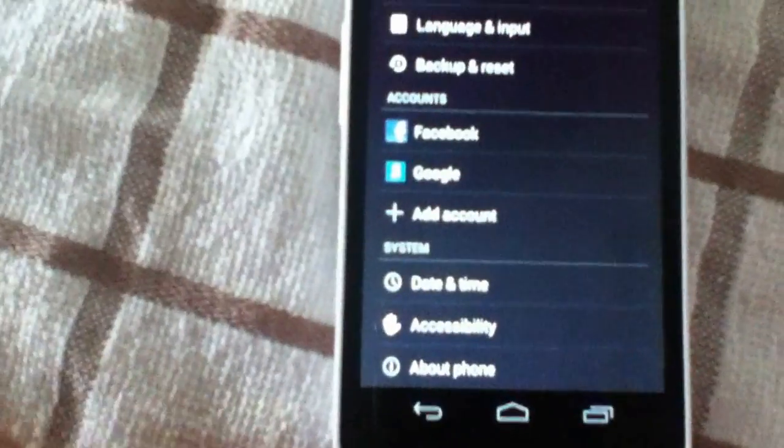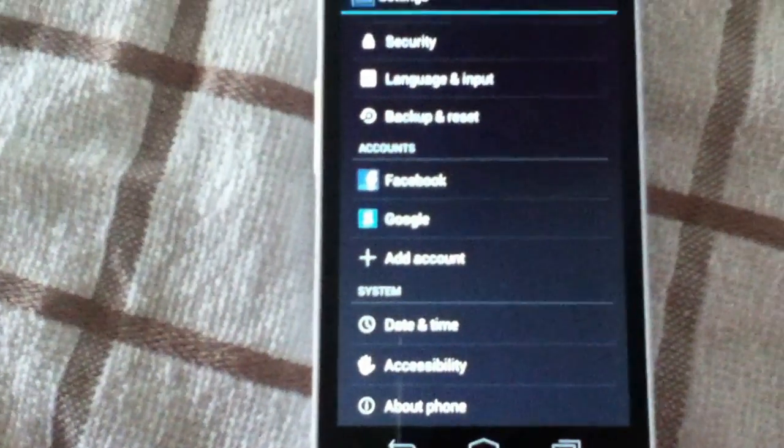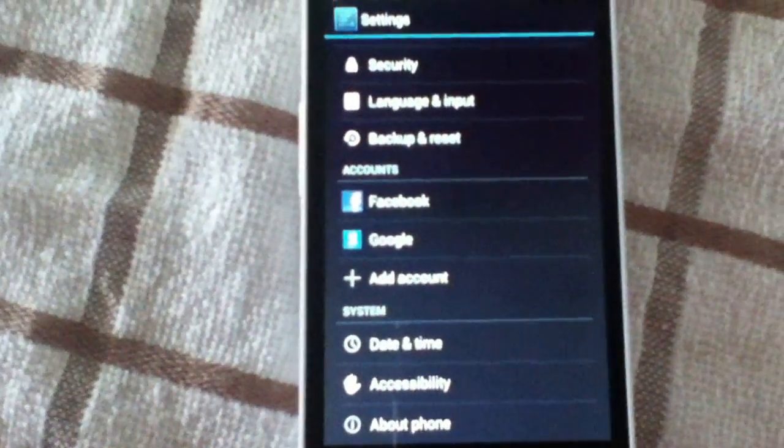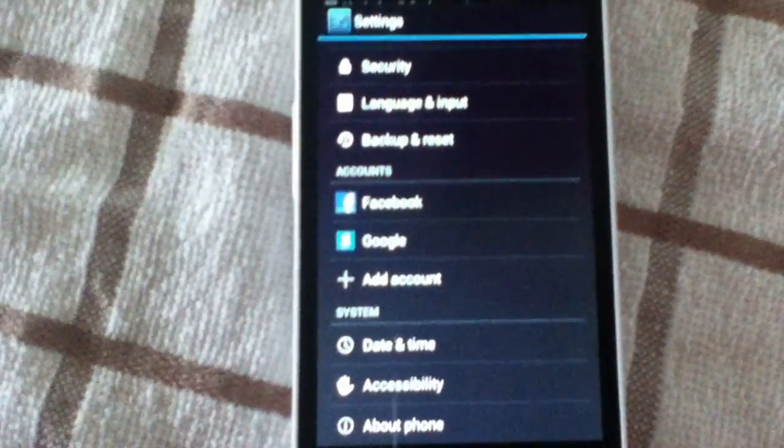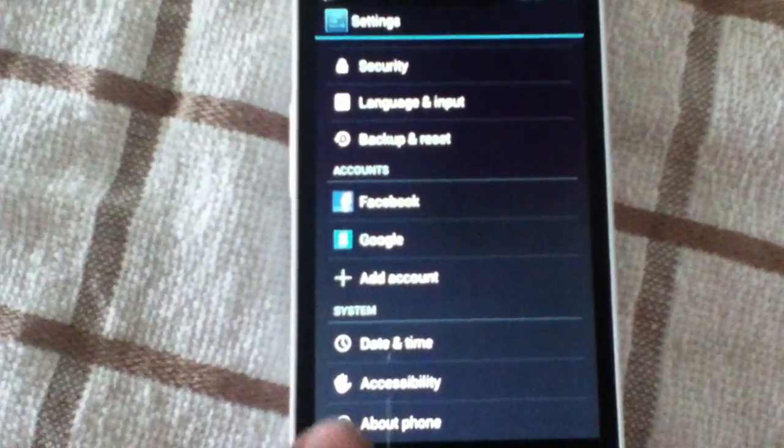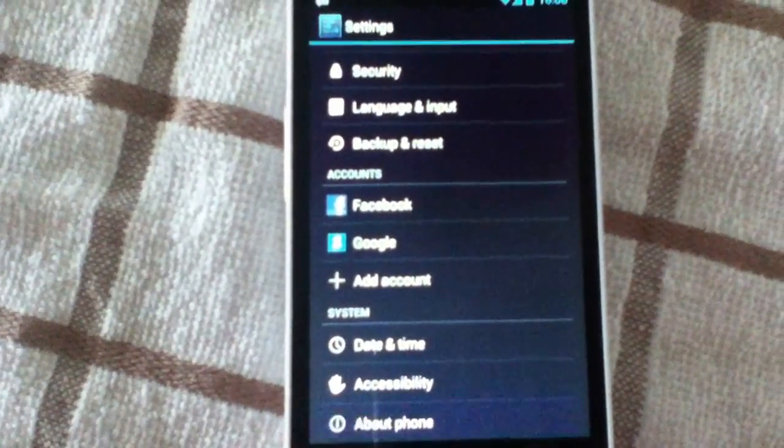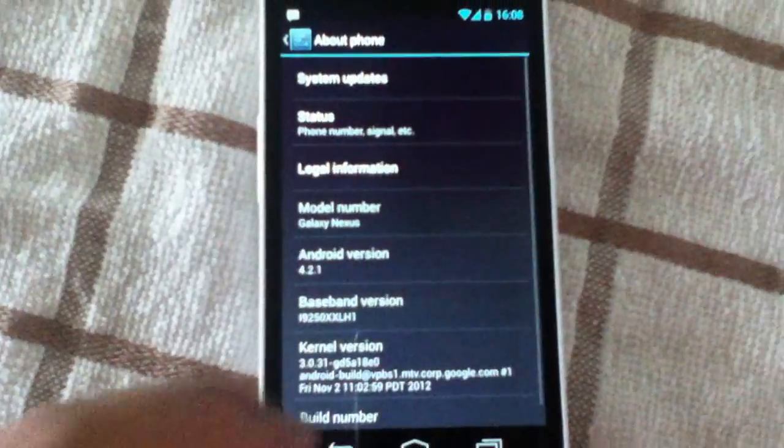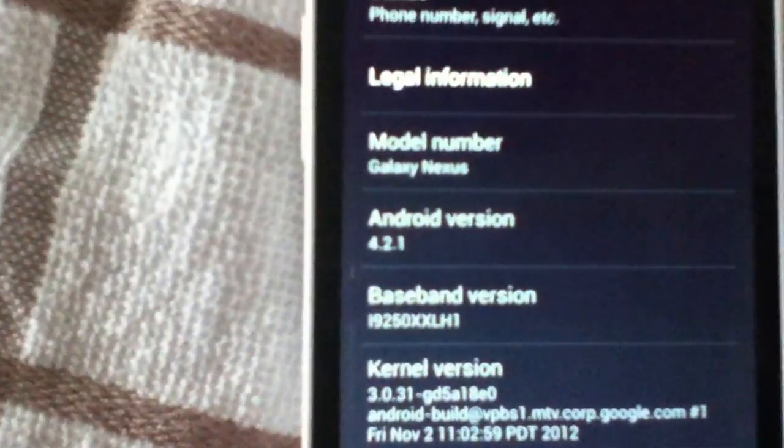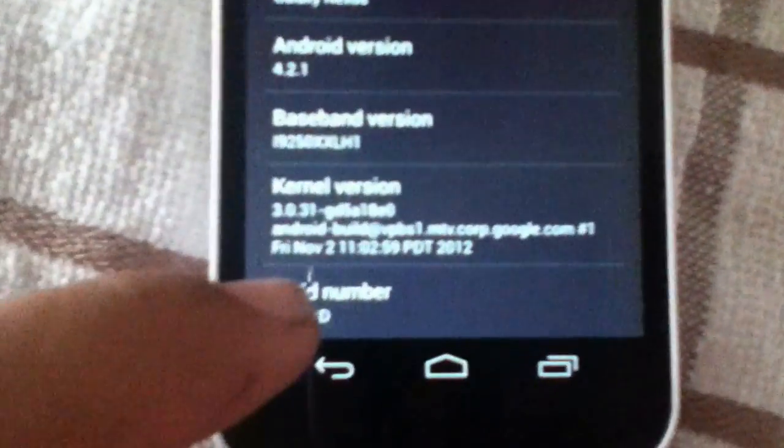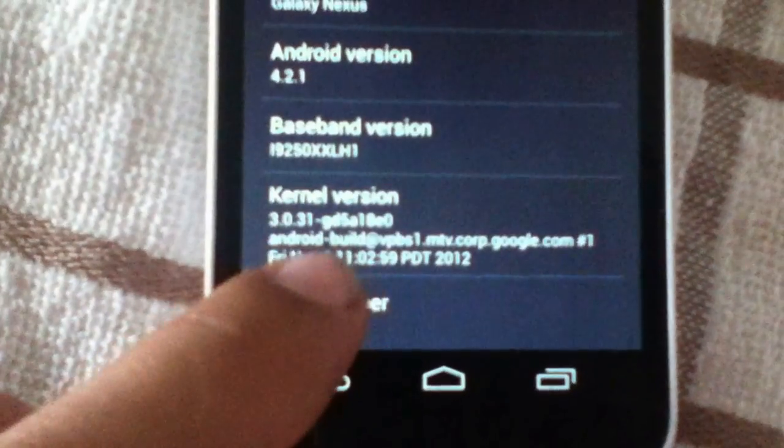Alright, if you want to expose that, and I got text messages, just pretty much go to about phone. As you can see, this is 4.2.1, and just tap build number seven times.